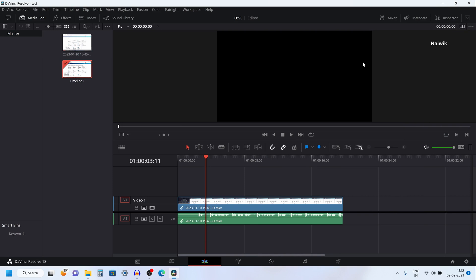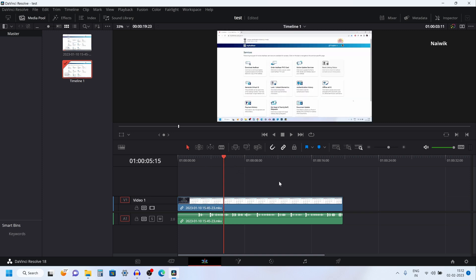In this video I am going to show you how to change the timeline resolution on DaVinci Resolve 18. Here you can see that I have already imported a 4K footage on my timeline. You can change the timeline resolution in two ways in DaVinci Resolve 18.